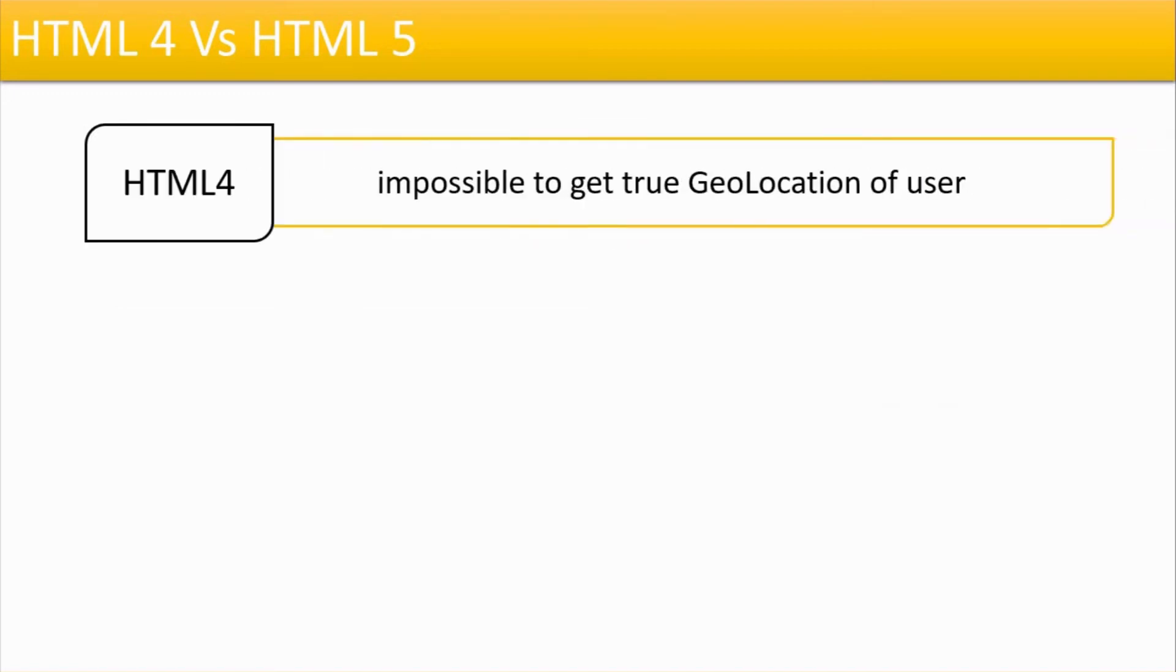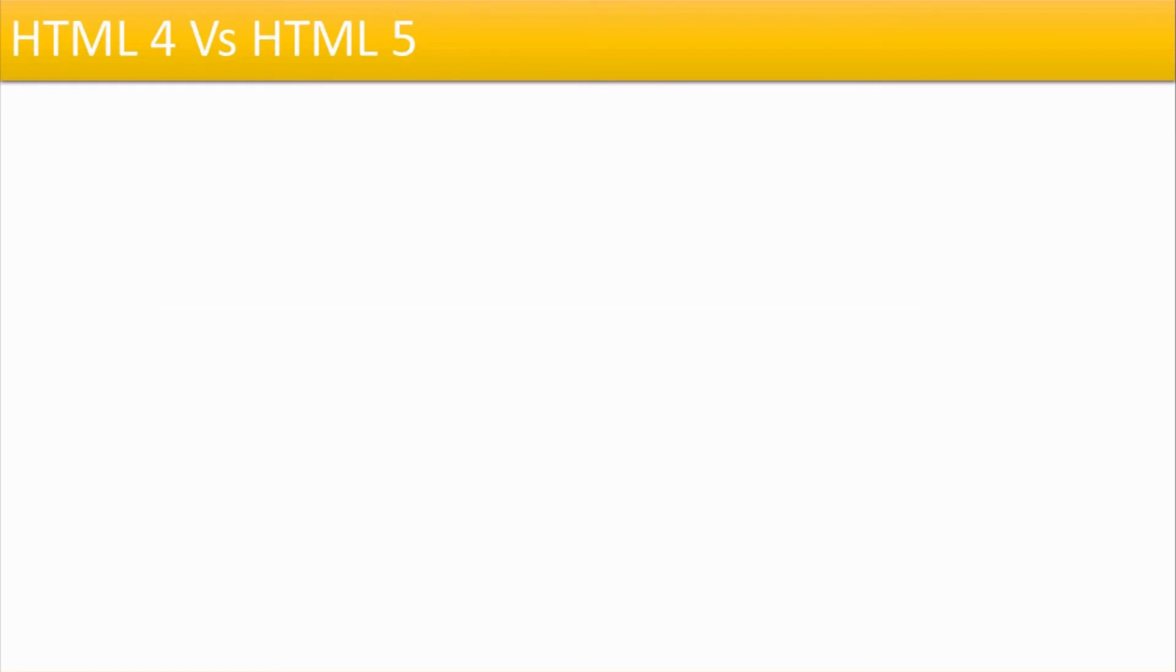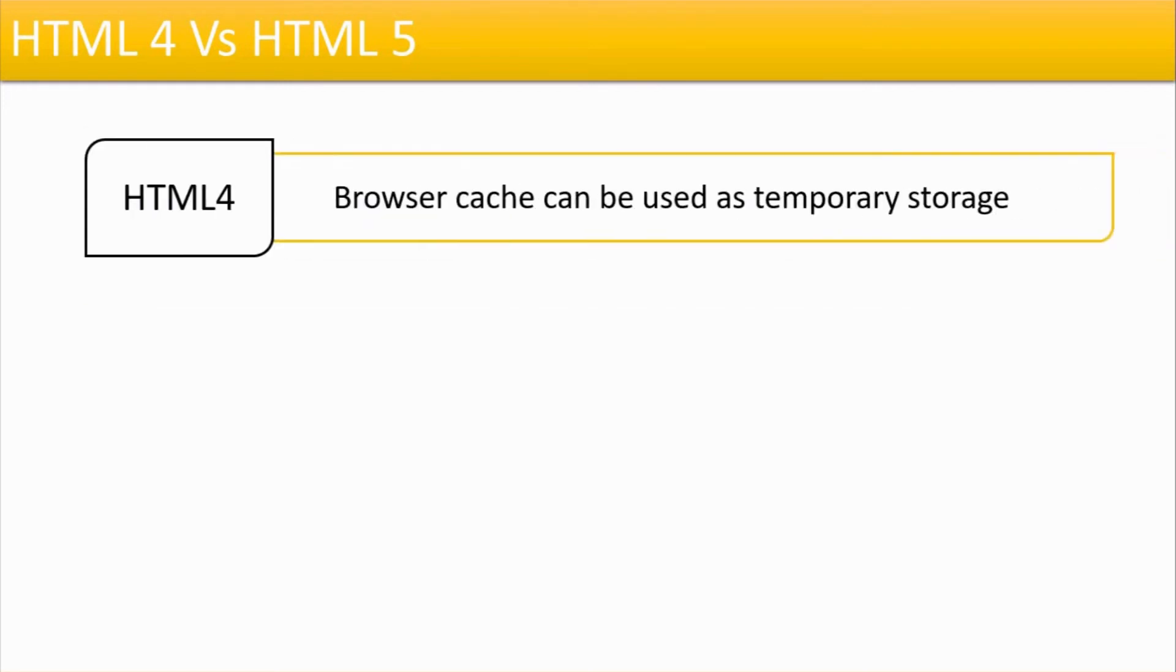Then it is impossible to get geolocation of users using HTML4. But this is possible in case of HTML5 using JS Geolocation API. HTML5 has in-built support of JavaScript also.